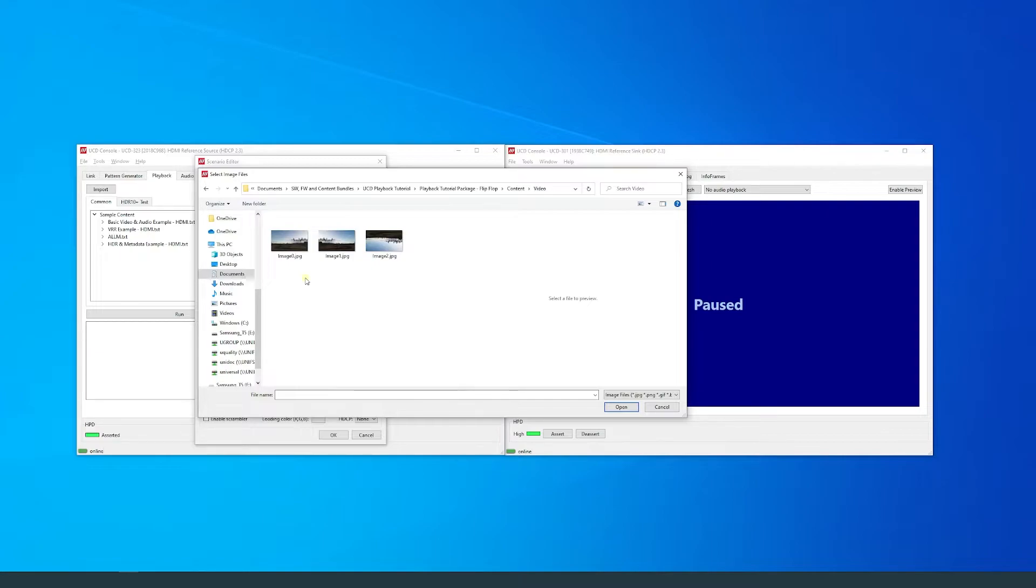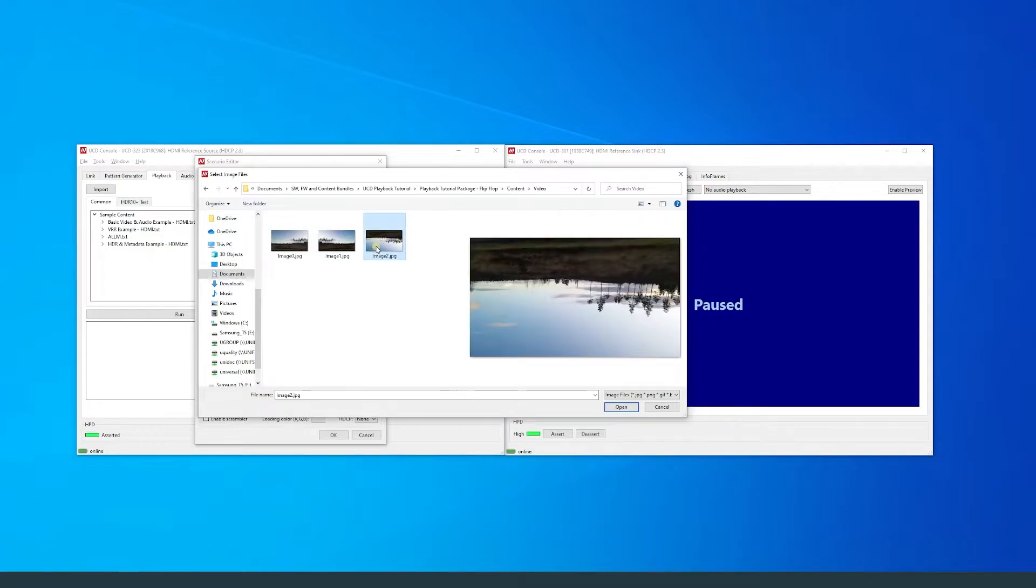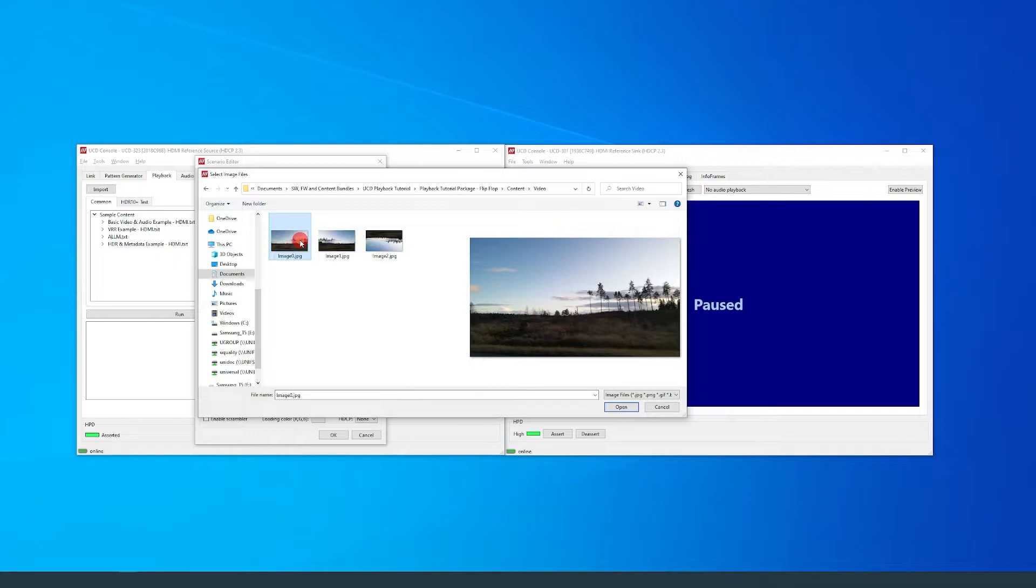In this folder, I have added an additional image named Image2, which is an upside-down version of Image0. I will modify the scenario to include the third image in the sequence.